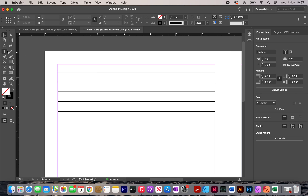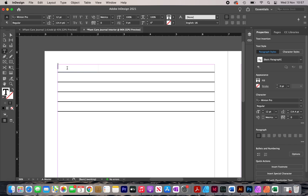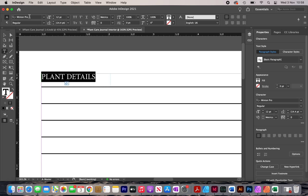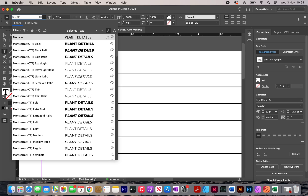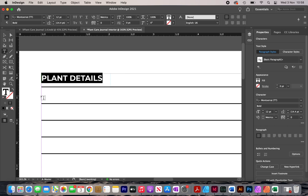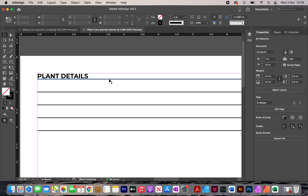Now I'm going to start adding text. I'll click on the text tool and draw a rectangle over the top line, then type 'PLANT DETAILS' in all caps. I'm going to change the font to one of my favorites, Montserrat, and choose bold. I'll resize it to move the text closer to the line and adjust the font size to make it a little bigger.